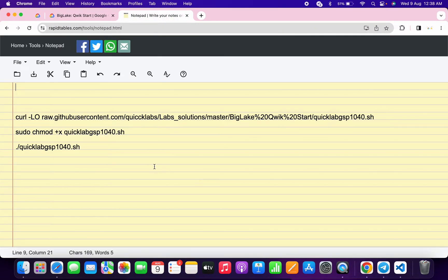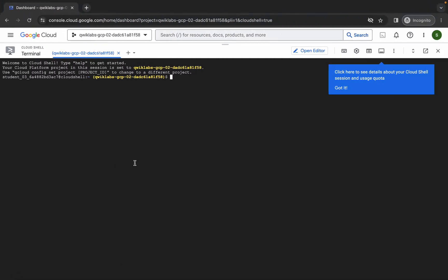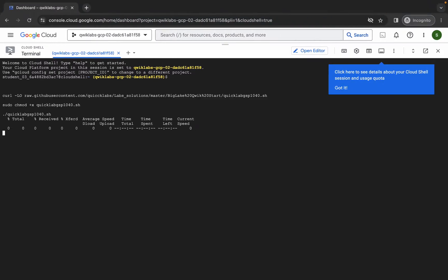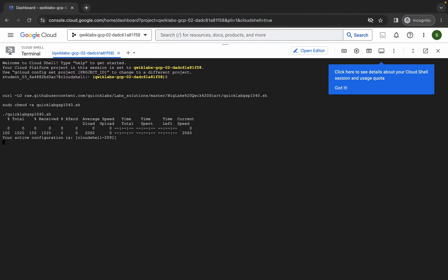Just simply copy all these commands — make sure that you copy this full stop as well. Now just simply copy like this, come back over here, paste and hit enter. Just simply wait and then click on the authorize button. Now just simply wait for this command to execute.